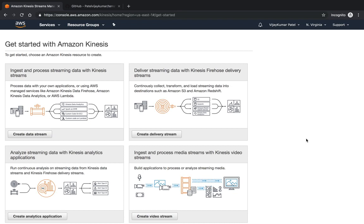Hello friends, welcome to this session. Last session we saw what is Kinesis, what is Kinesis data stream, Firehose, and analytical applications. In this session we're going to see the console of Kinesis.